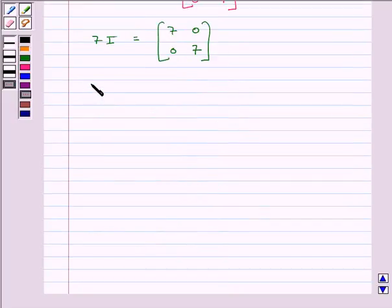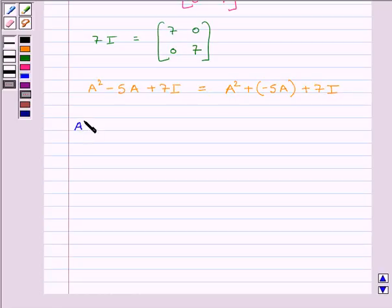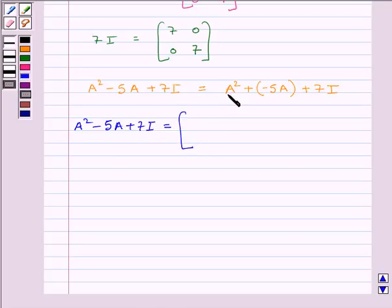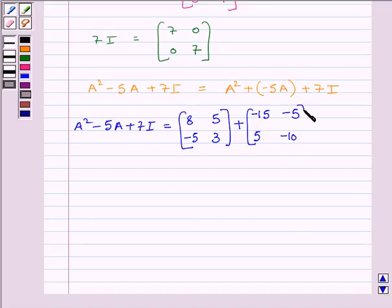Now we can write the equation A squared minus 5A plus 7I. So A squared minus 5A plus 7I is equal to: A squared, which is matrix 8, 5, minus 5, 3, plus minus 5A, which is matrix minus 15, minus 5, 5, minus 10, plus 7I, which is matrix 7, 0, 0, 7.